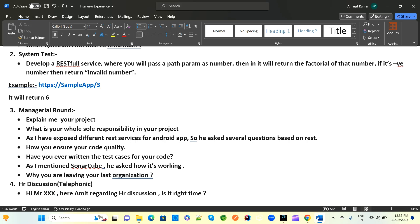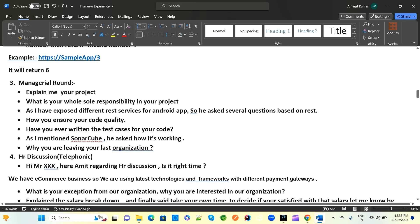They asked us to develop a RESTful service where you pass a path parameter as a number. If the number is positive, return the factorial of that number; if it is negative, return invalid. You need to write this business logic as a REST service. A sample output for a valid input would be six — for example, factorial of 3.